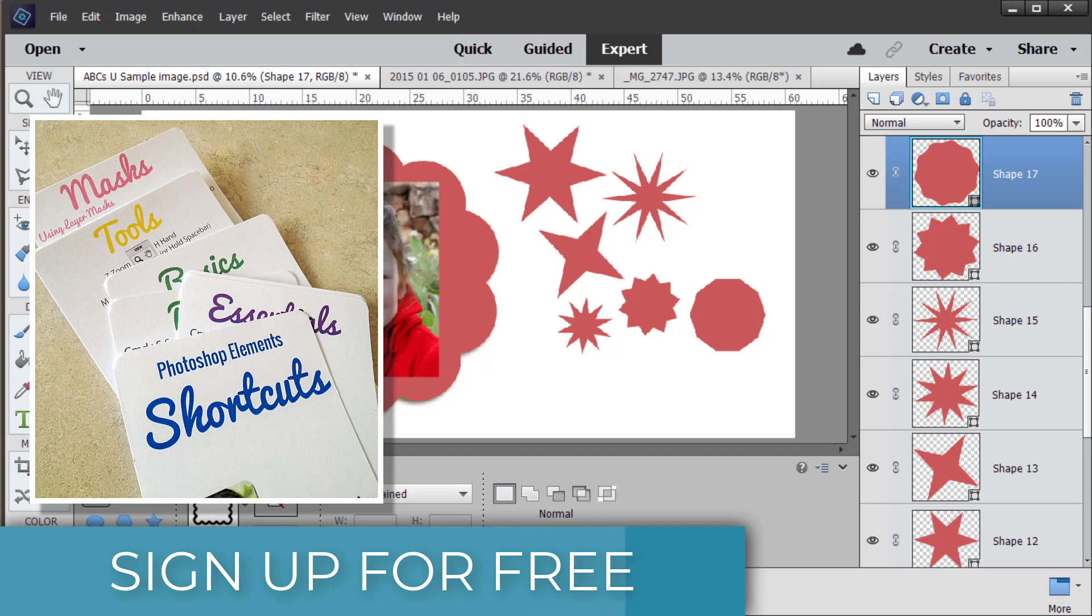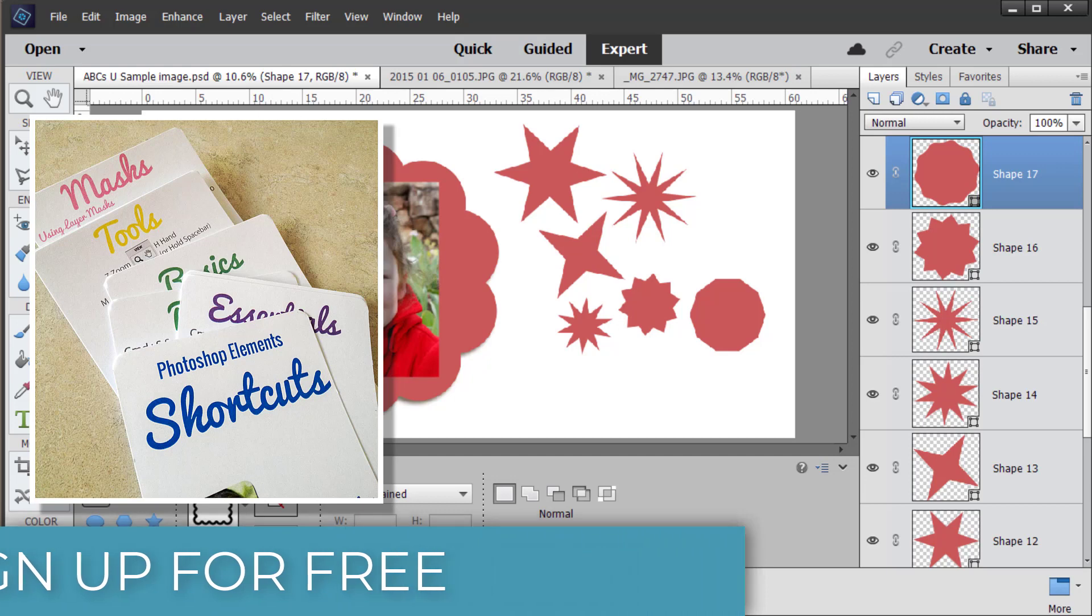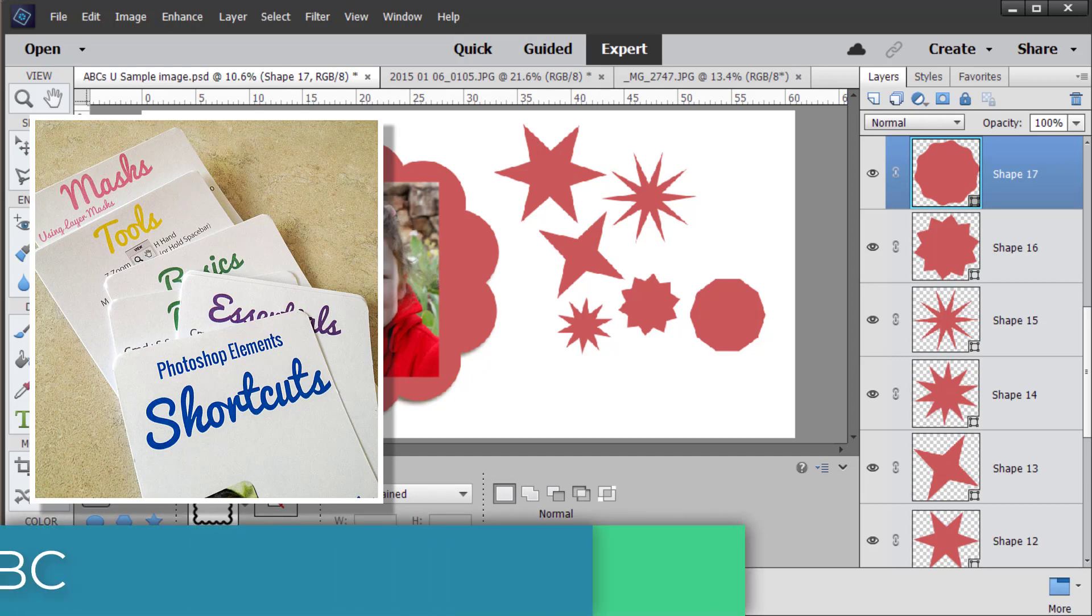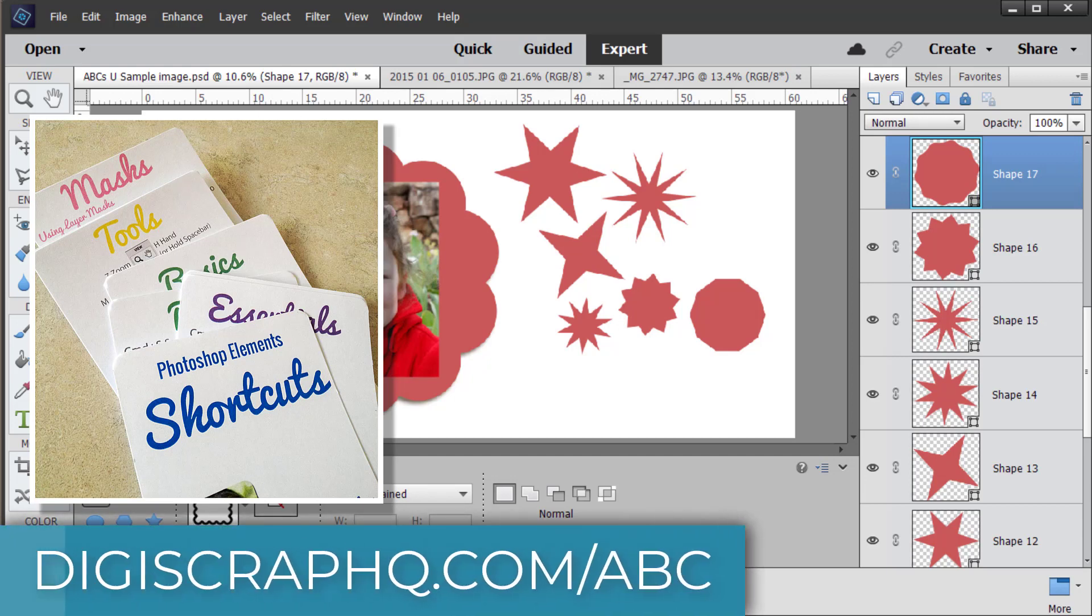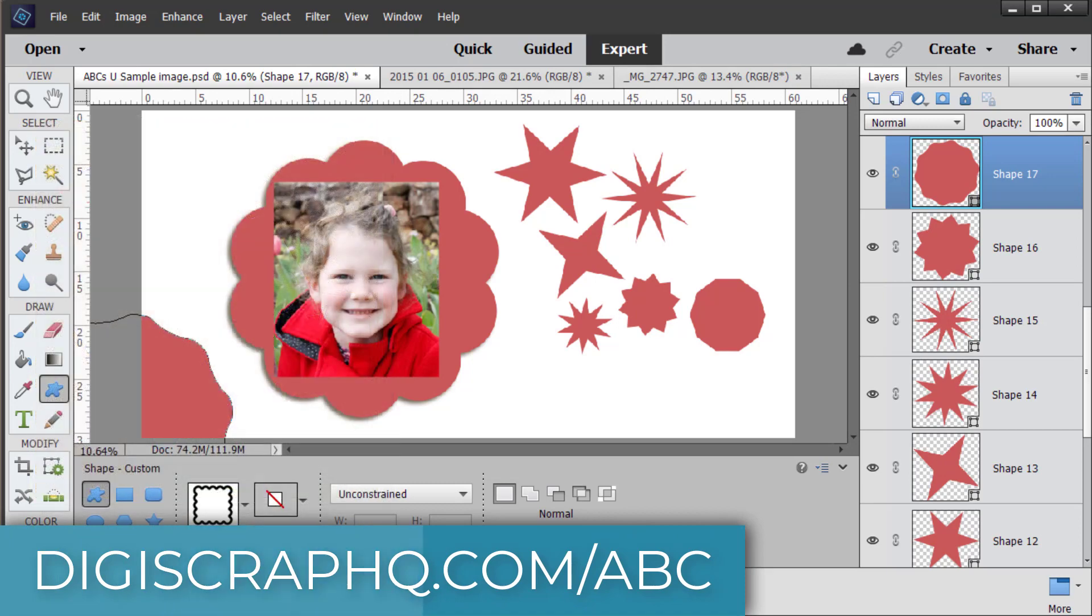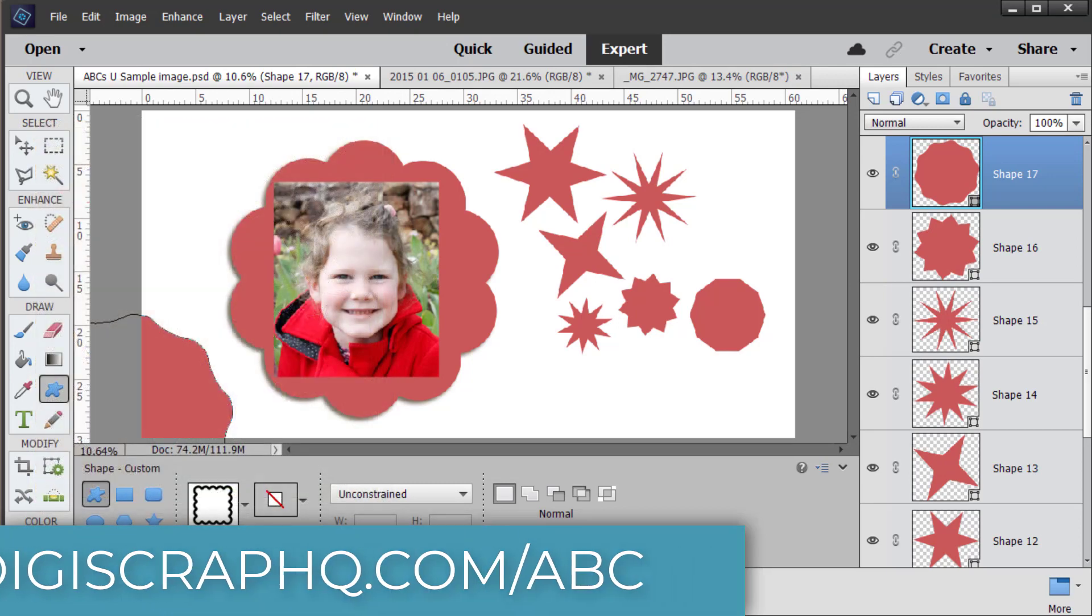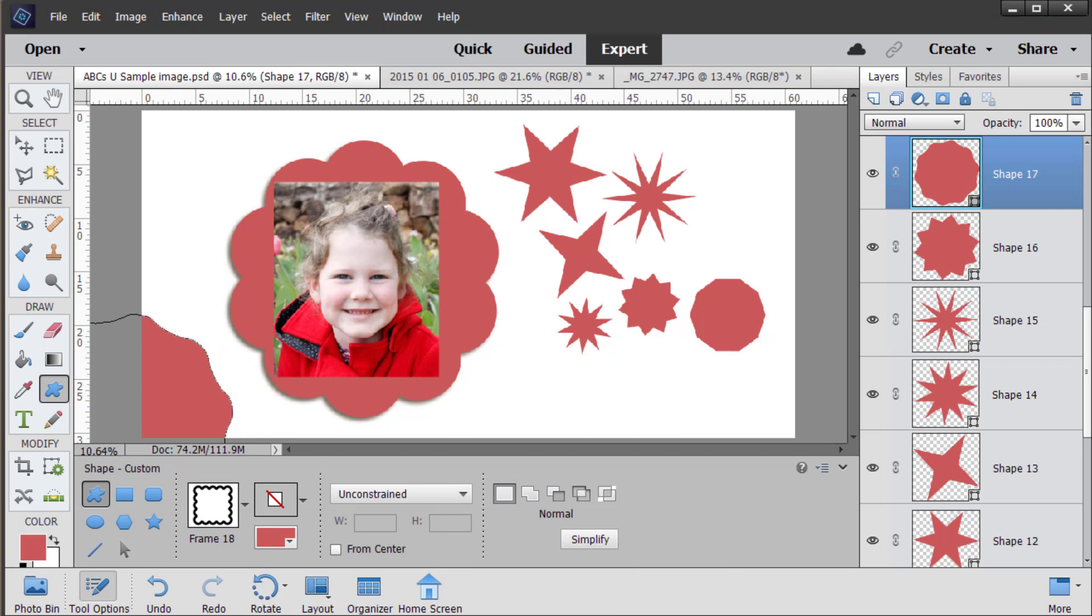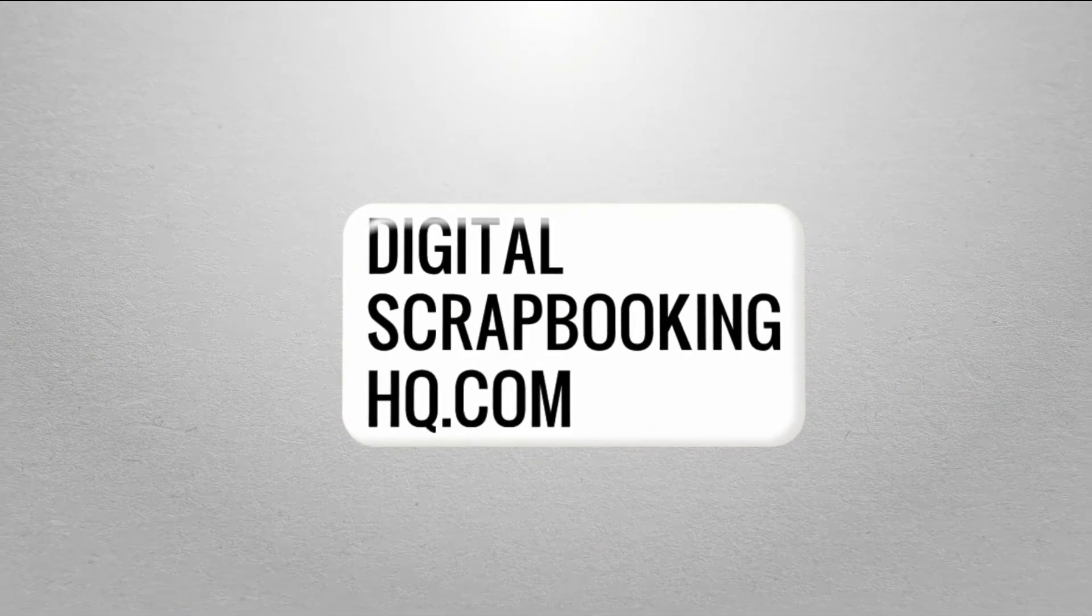Head to digitalscrapbookinghq.com and I'll see you next time to talk about the move tool for the letter V. If you'd like to learn more about Photoshop Elements or digital scrapbooking head to digitalscrapbookinghq.com